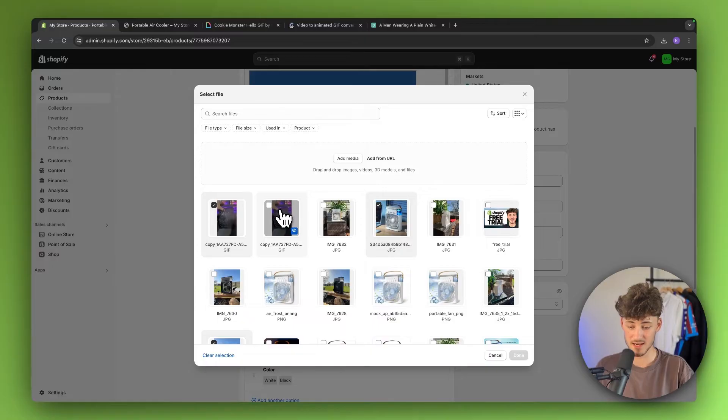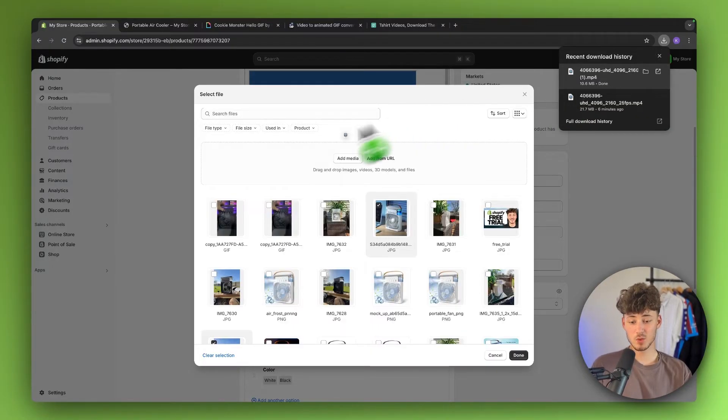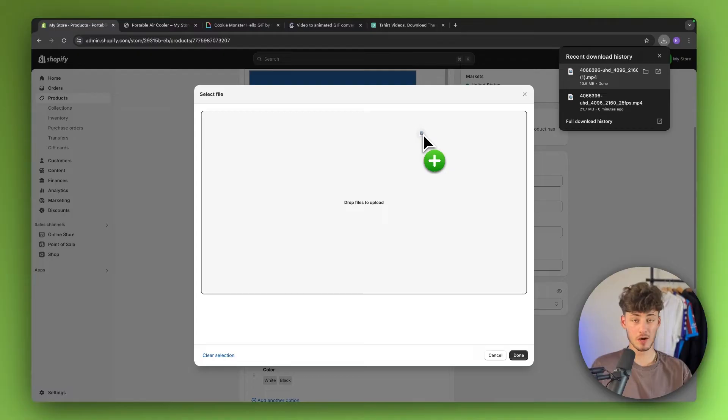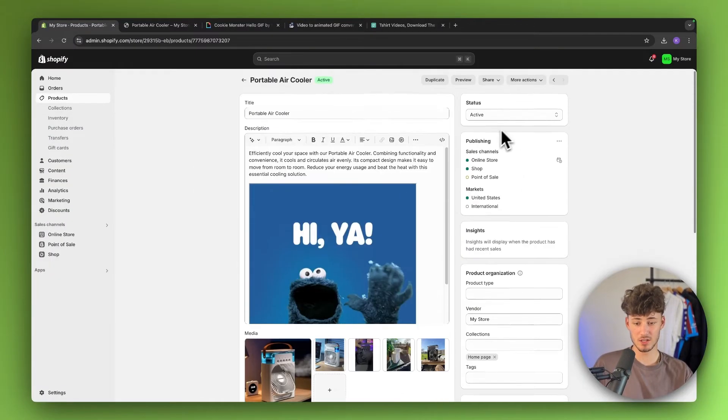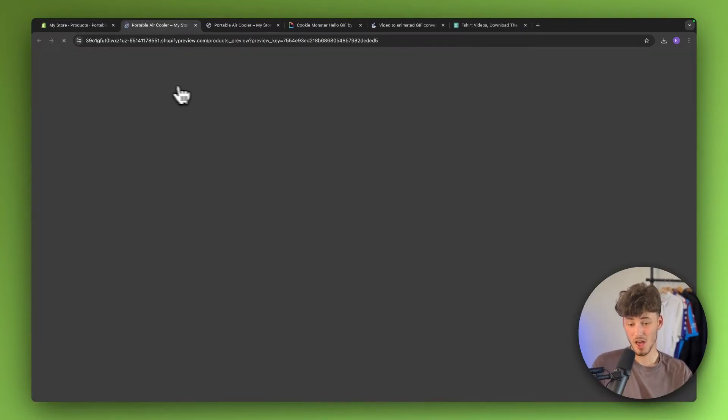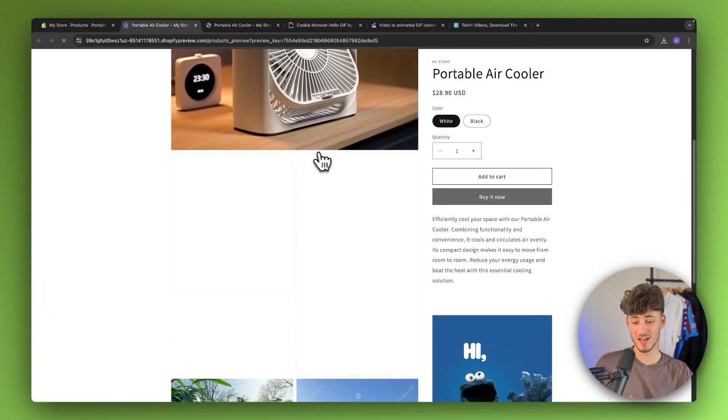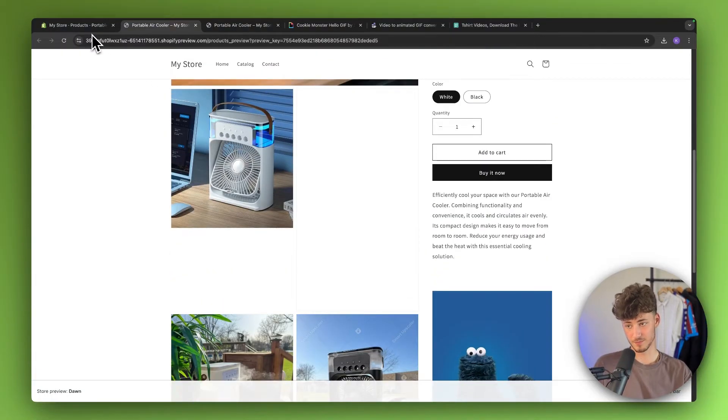You can once again simply upload a GIF. However, in this case, we can also add normal MP4 files right here if you want to. This is how it is going to work. However, let me now also show you another trick on how to add videos onto your product page.